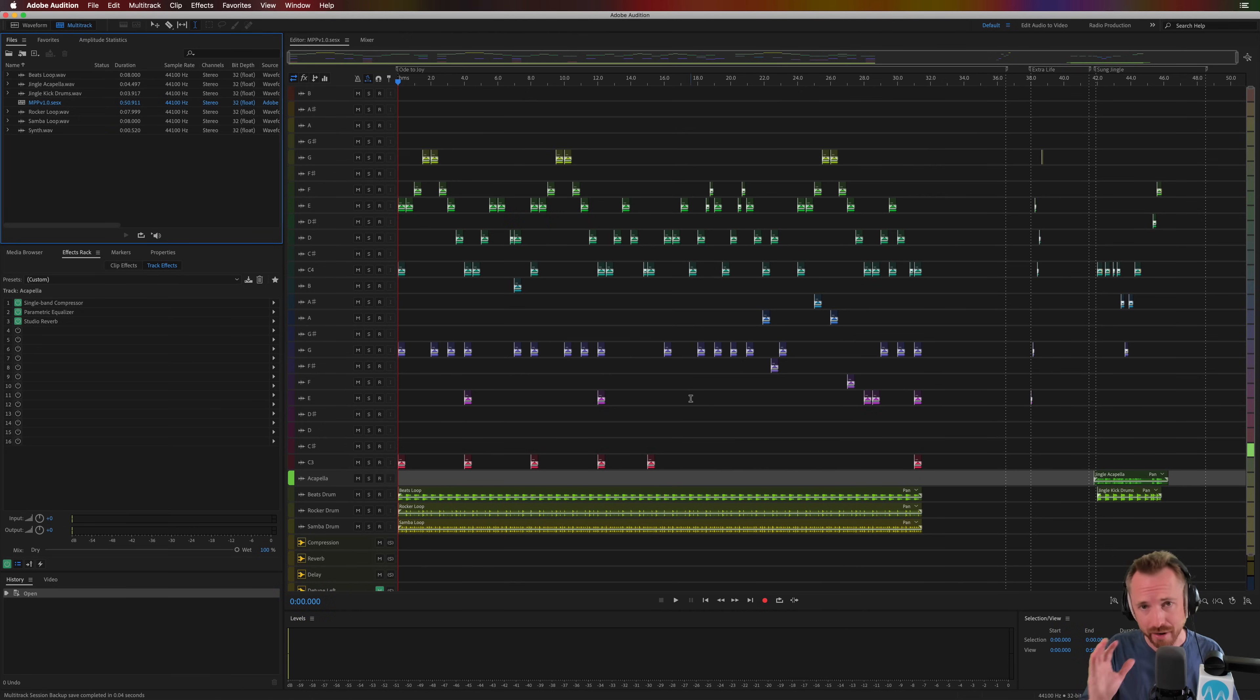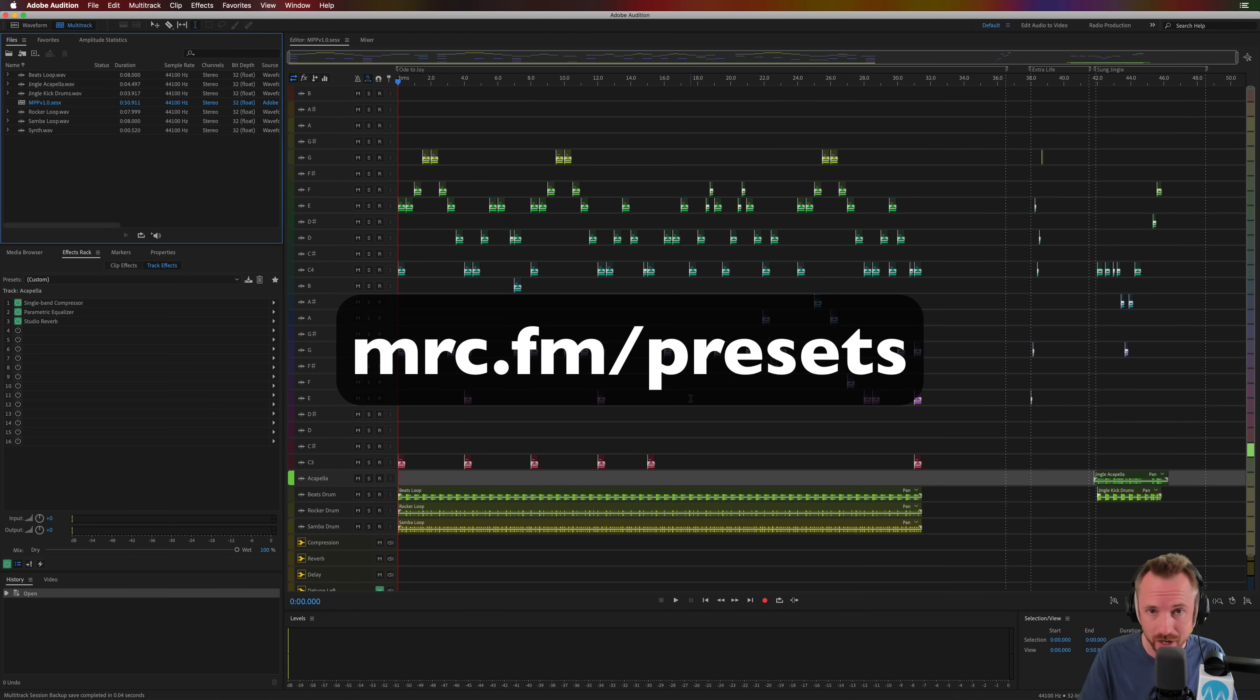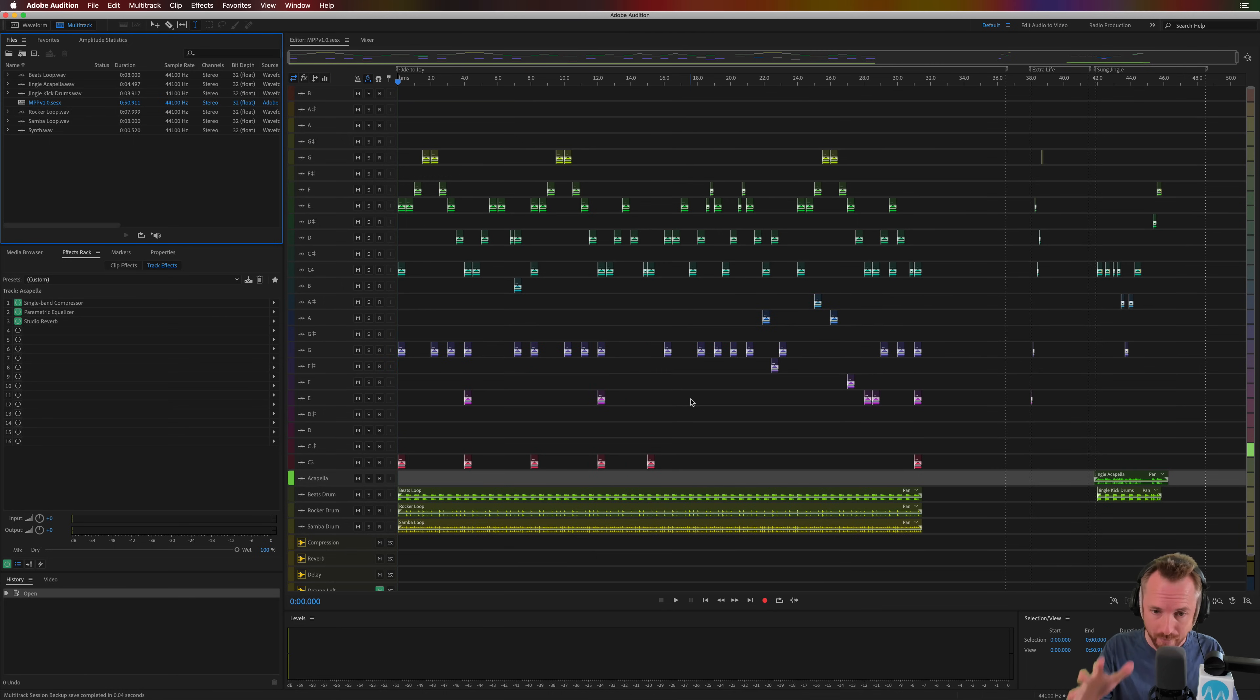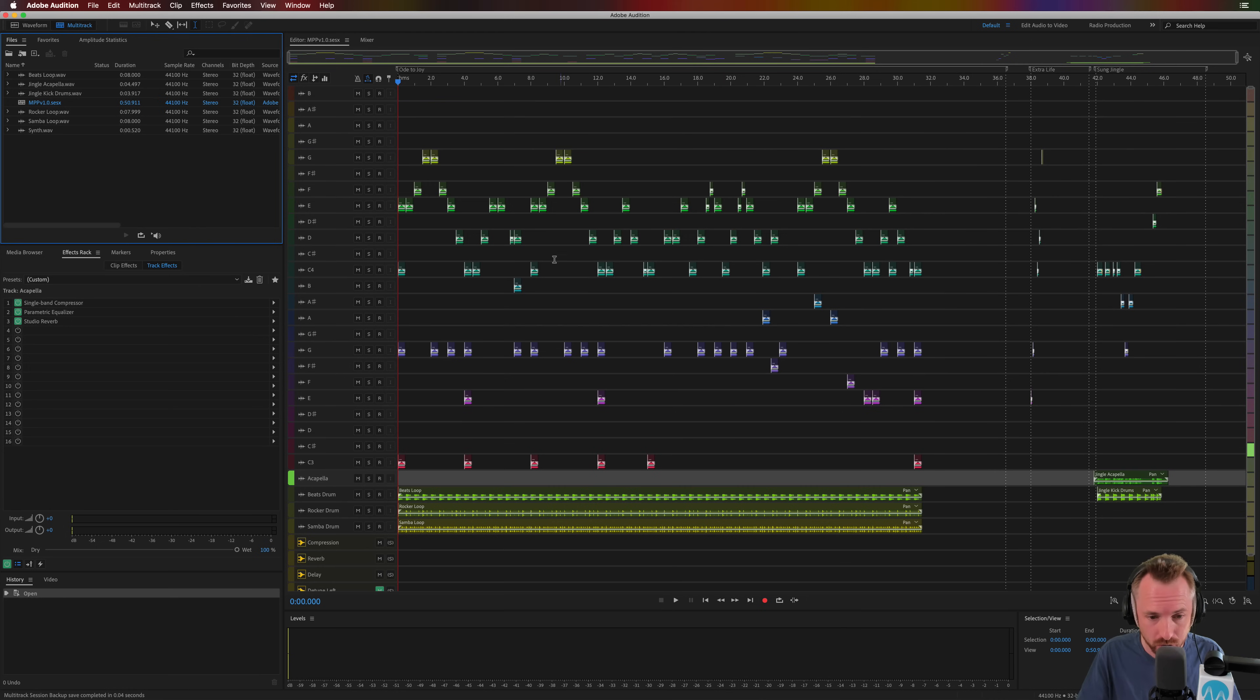Here they are, very colorful indeed. If you'd like to grab these, go over to mrc.fm/presets and look for music production presets. Now I'm going to show you roughly how these work and also how you can do some things that are musical inside Audition.